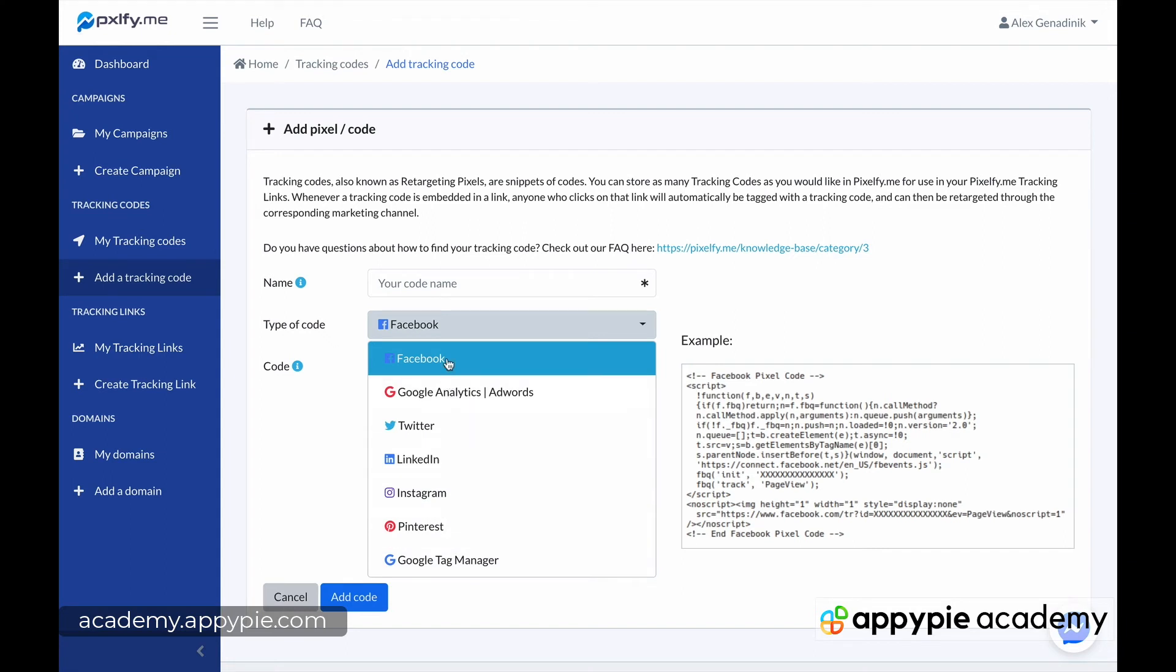So as soon as you set this up, you'll be able to run retargeting ads, which are typically some of the most highly converting and cheapest ads because those ads target people who already know about you.